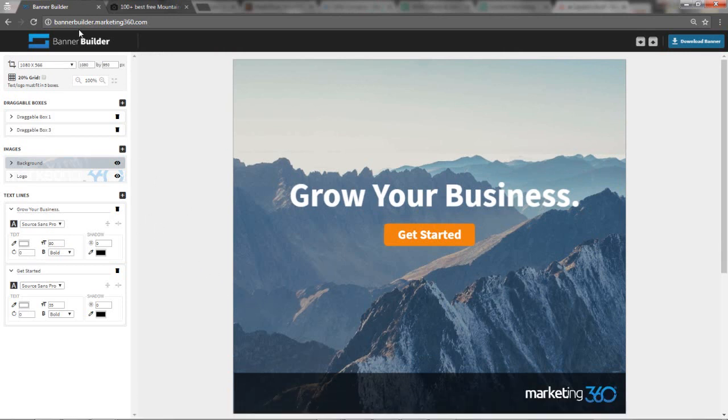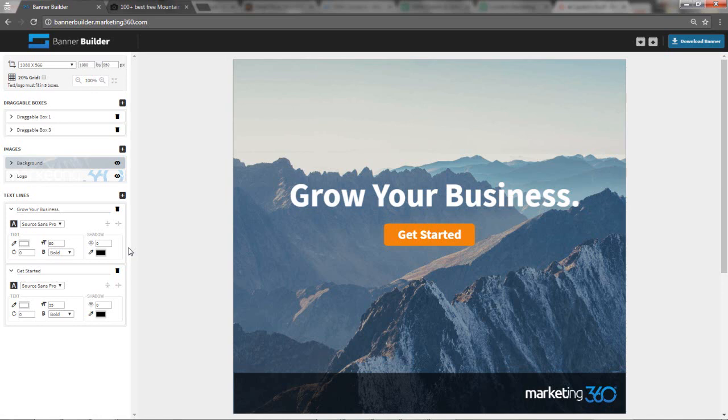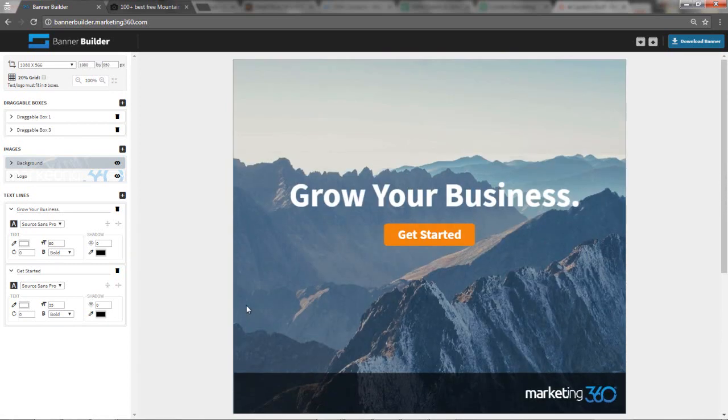Obviously, I encourage you just to go to bannerbuilder.marketing360.com and just play with it. Learn. Test it out. If you have any questions, just give us a call. Let us know. Leave a comment if you're seeing this on social media. If you have a question or a comment, leave a comment. Post some of your work in the comments. We'd love to see it. And also, just make sure to follow us for more tools like this in the future. We have other tools down here that are pretty cool, that are free as well for you to use. So check those out also. Hopefully, you enjoy the Banner Builder.